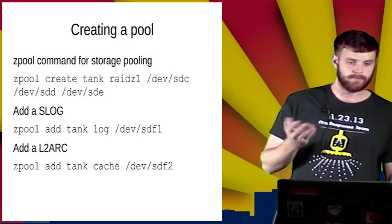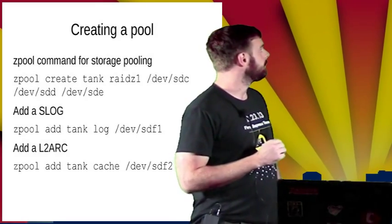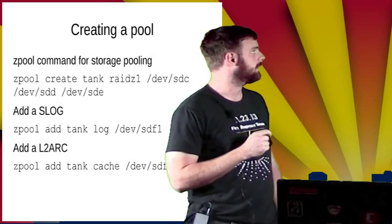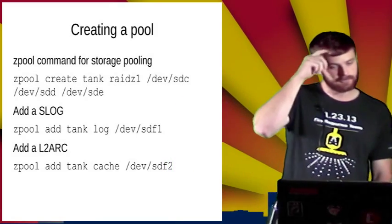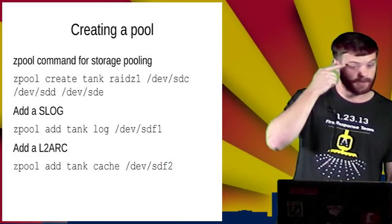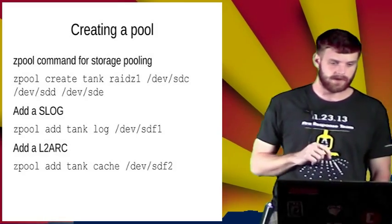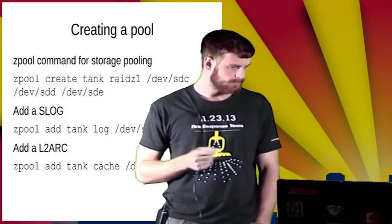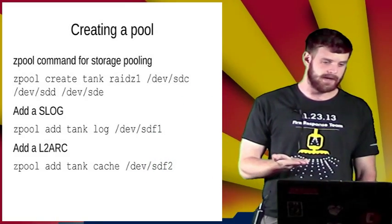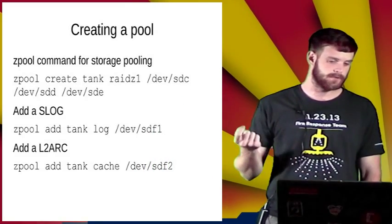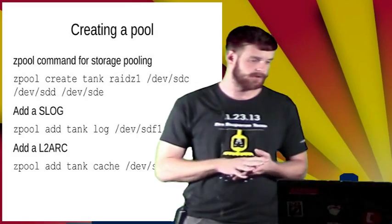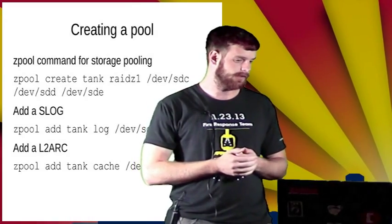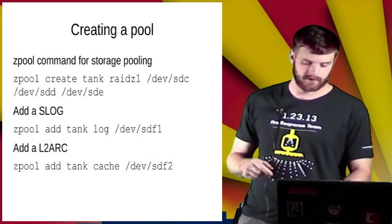Creating a pool is pretty easy. The zpool command is how you interact with this. In this case, I'm just creating a RAID-Z1 of four Linux raw hard disks. If we want to add a SLOG, that's your asynchronous write performance. That's just another addition, the same thing with the cache.